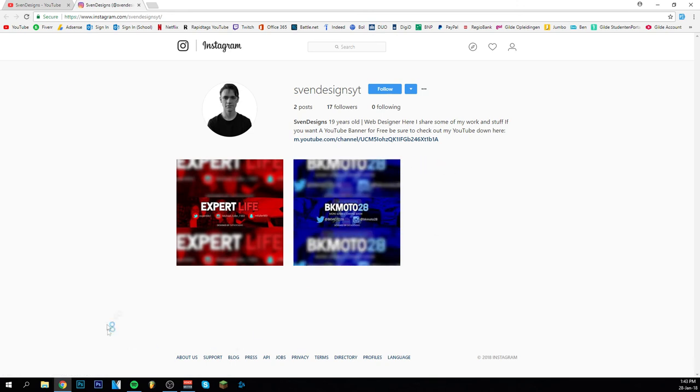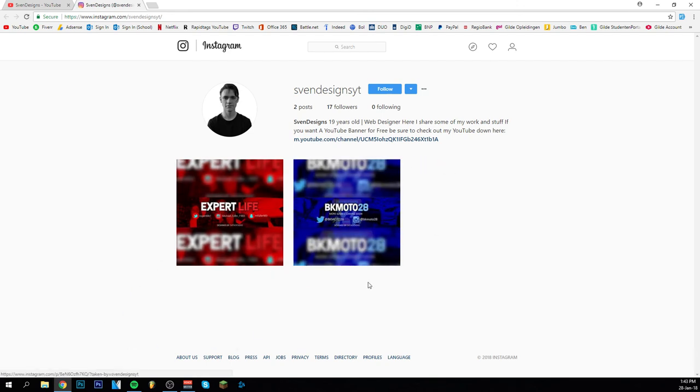And as you can see here I posted some banners I've made for people. So I just started every Sunday I put a new banner up. Instagram really helps you to grow.